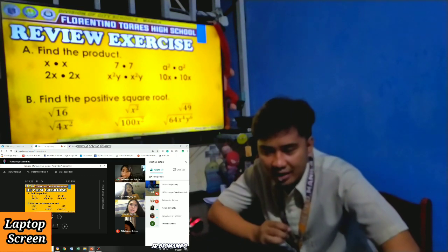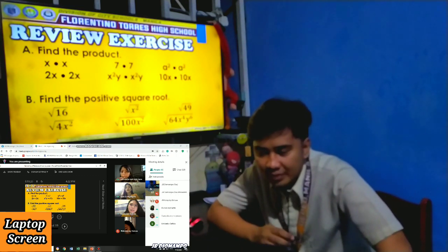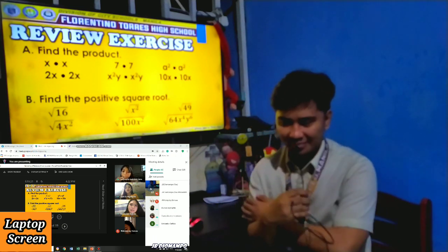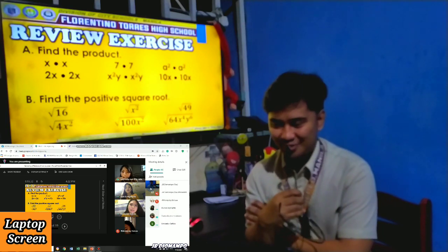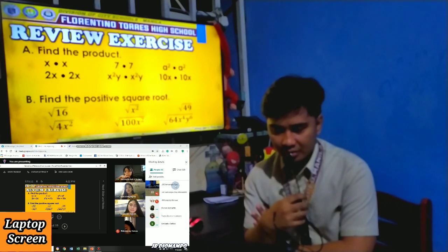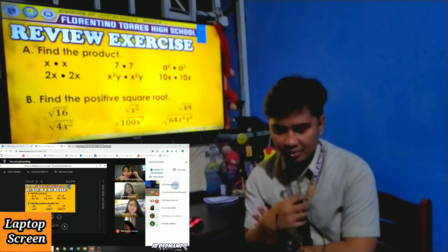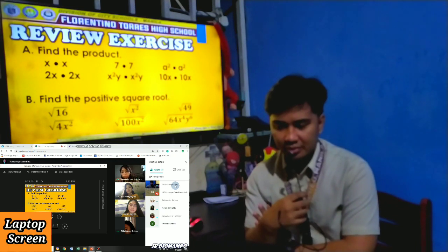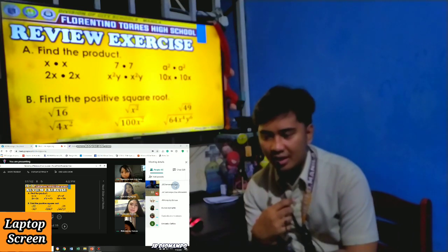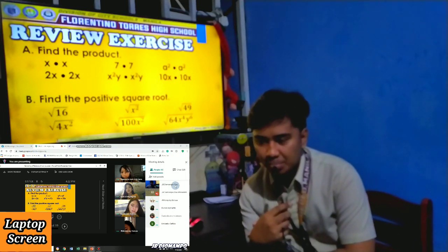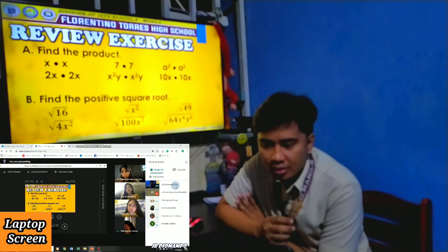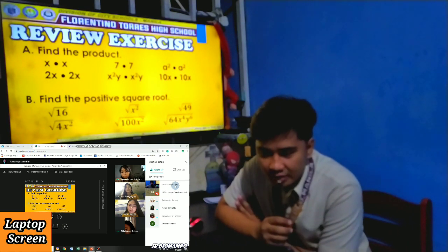Kim, X squared Y times X squared Y. The answer is X to the 4th Y squared. Very good. Next: Jessica, 10X times 10X.